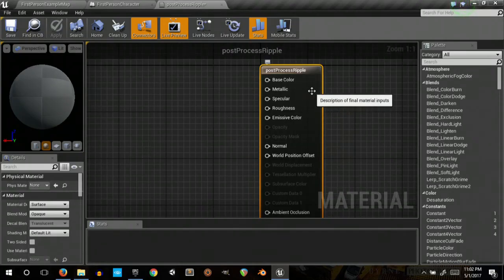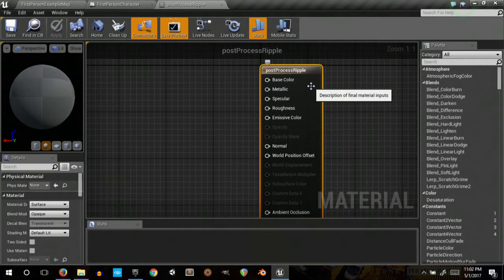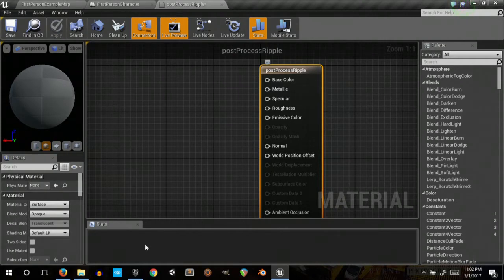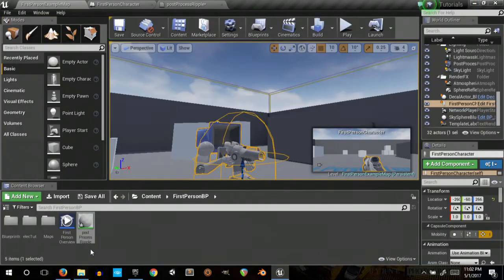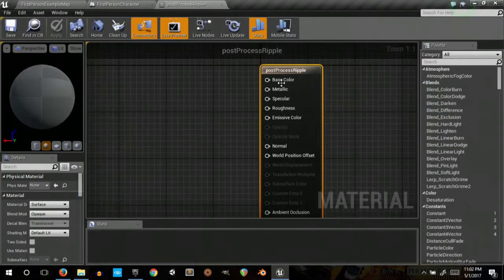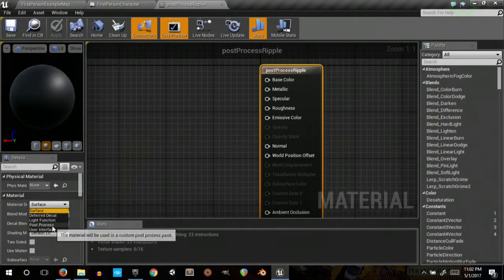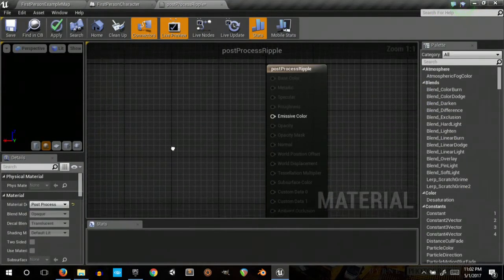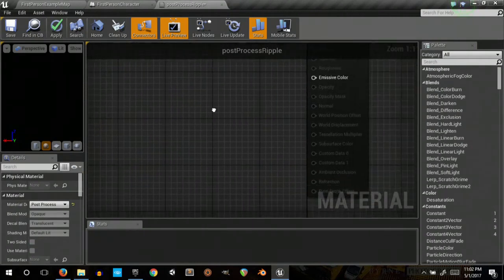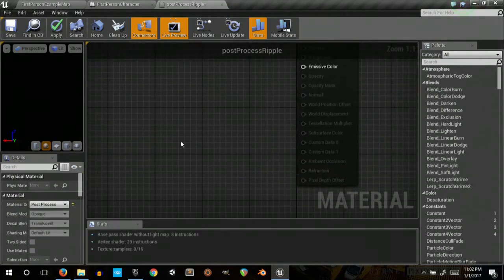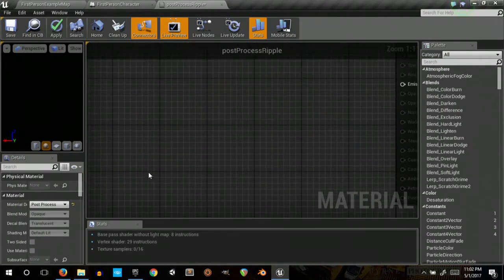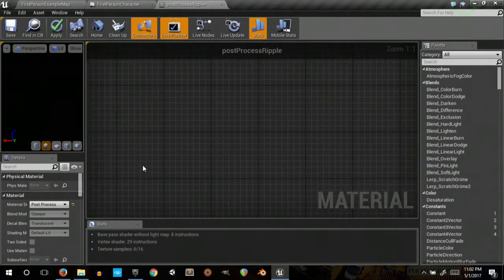Okay, hello. So I just wanted to quickly show how to make this screen ripple effect. So here we go. We just take a new material and set it to post-process.